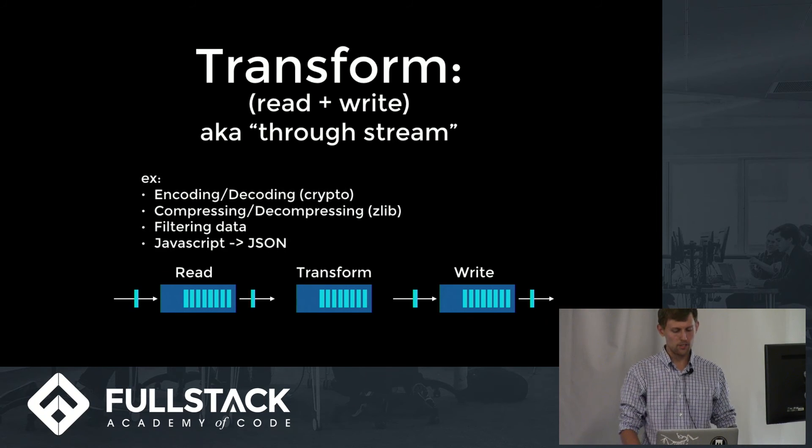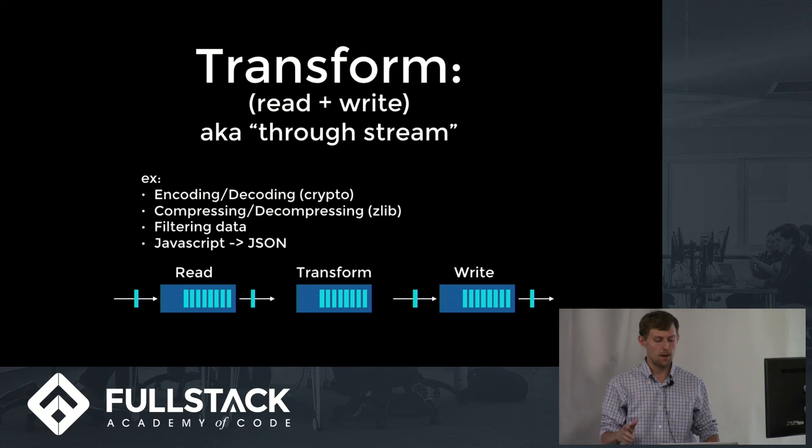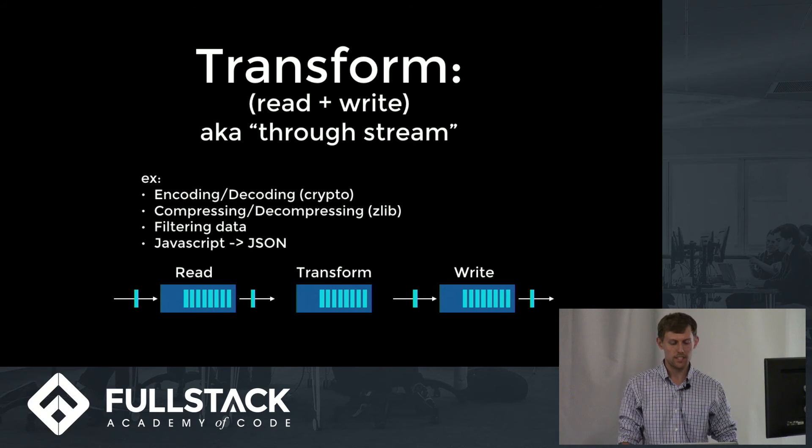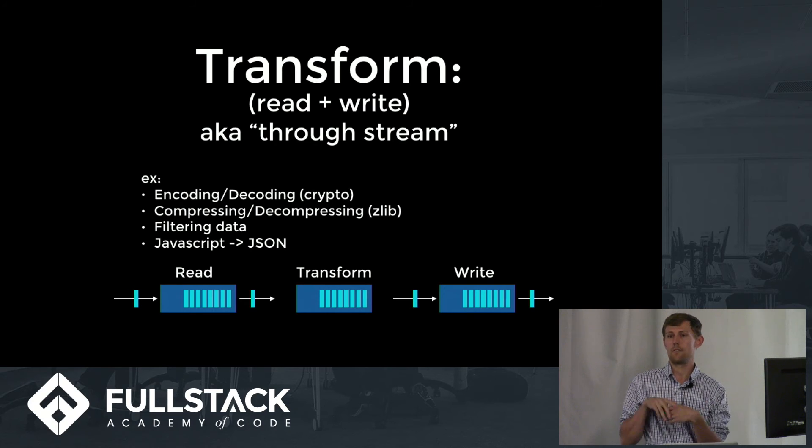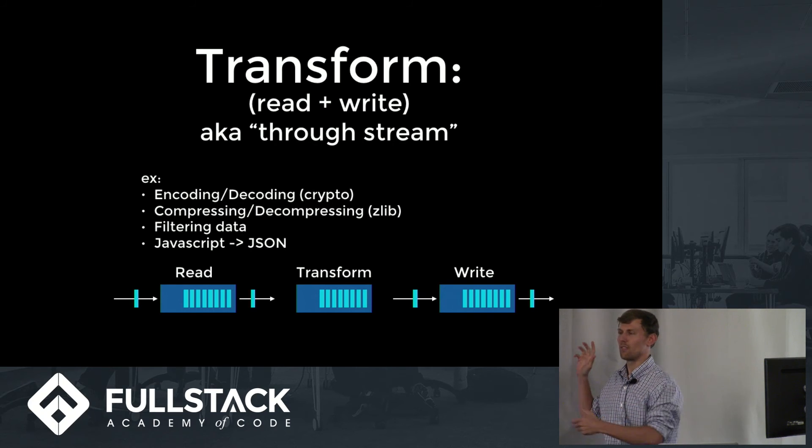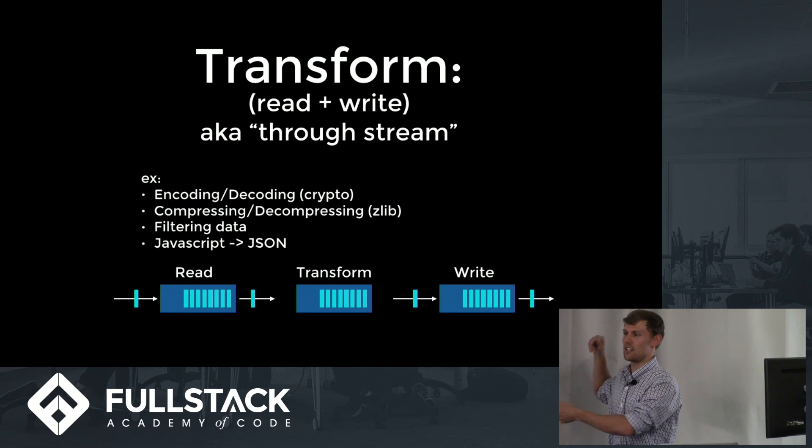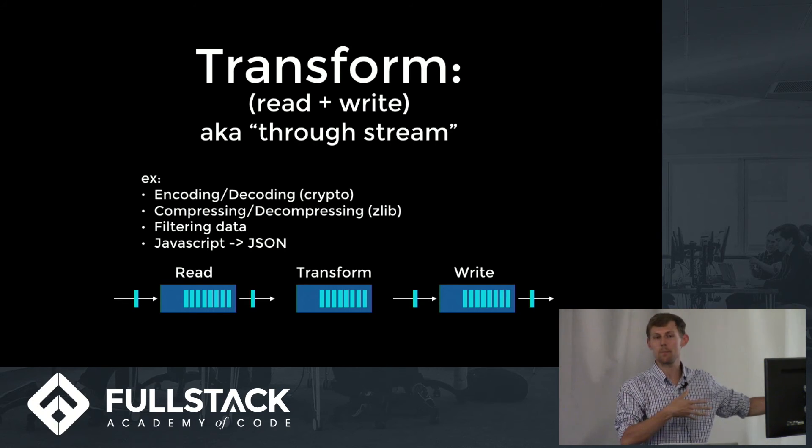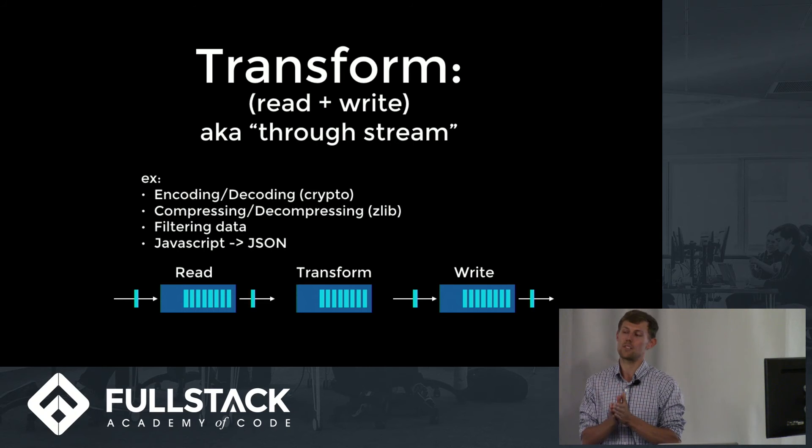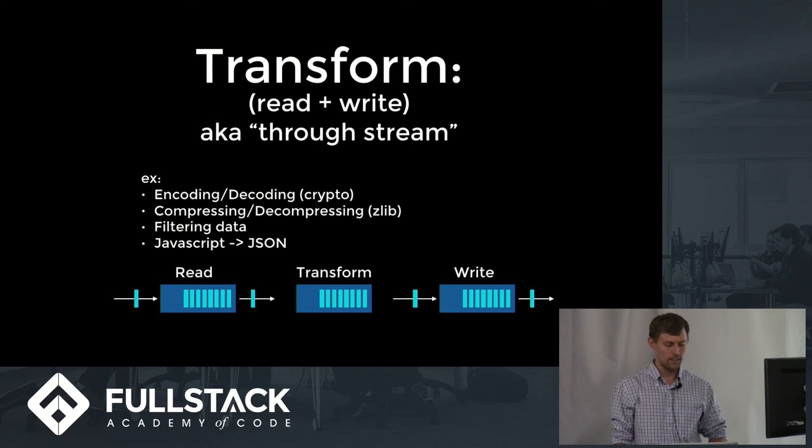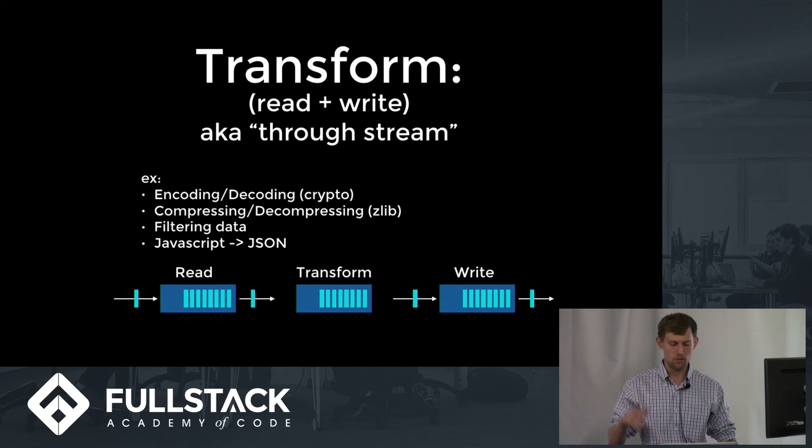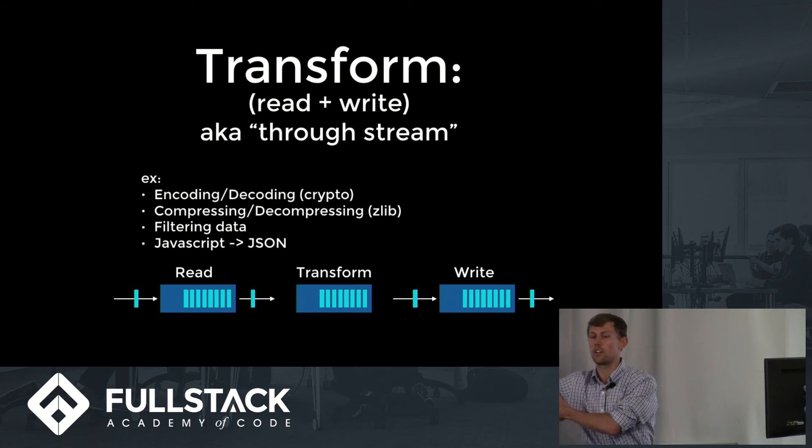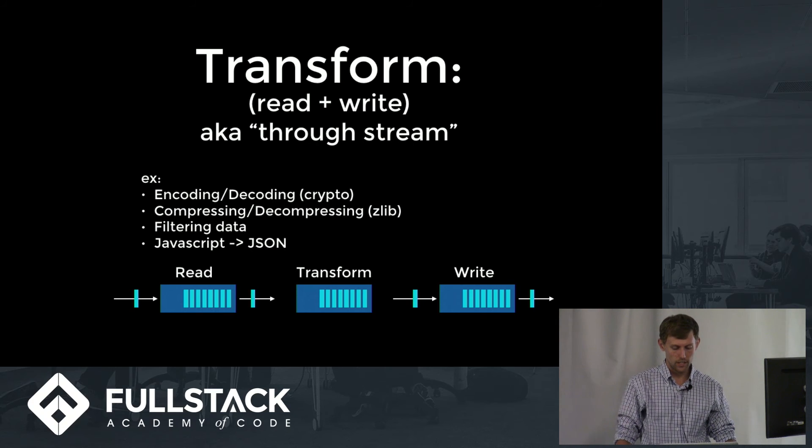A few examples are encoding and decoding. CryptoLibrary can do this. Compressing and decompressing filtering data. So if you were receiving a giant library of books and you wanted to output it as all caps, a transform stream, you could have a custom transform that turned it into caps on the way. Same thing, you could receive JavaScript in a stream and turn it into JSON as you're receiving it.